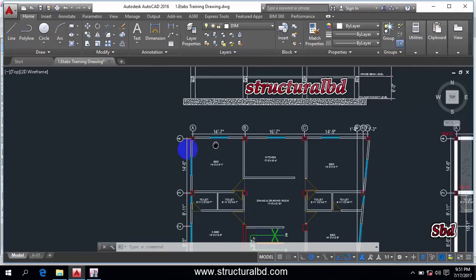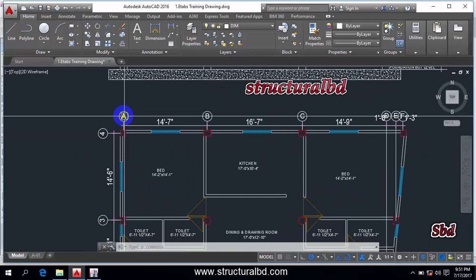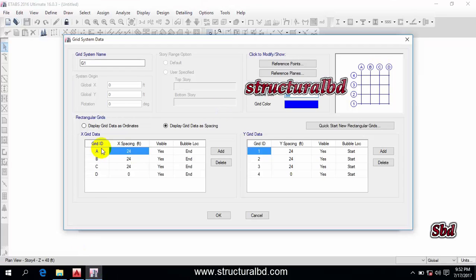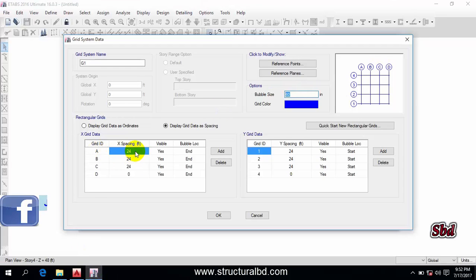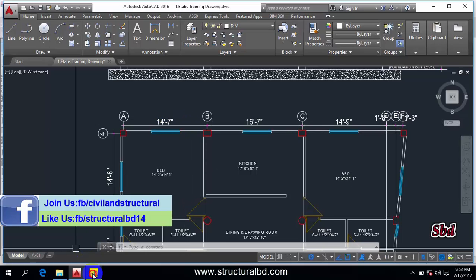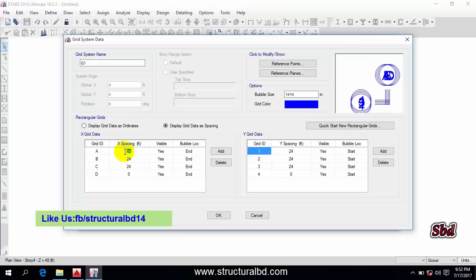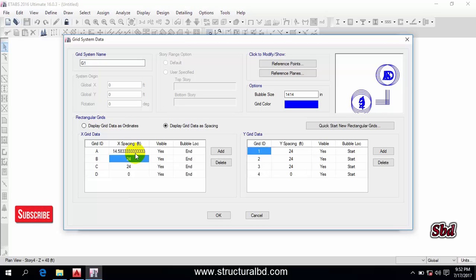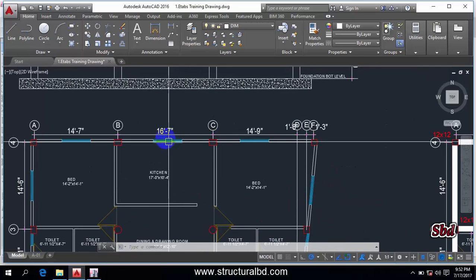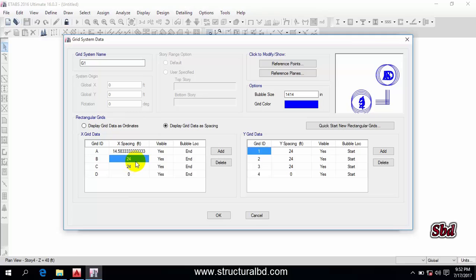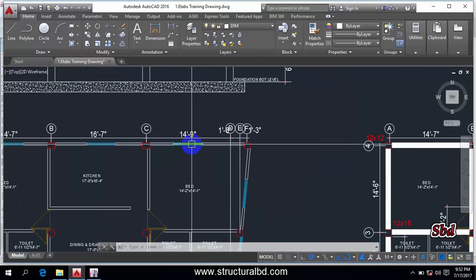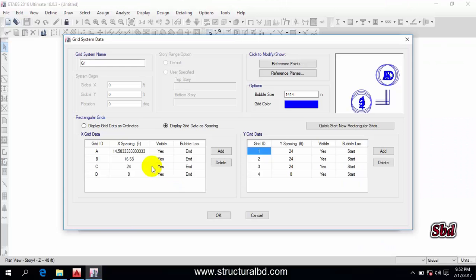Now go to your plan. I can see the grid spacing from A to B is 14 feet 7 inches. The default value shown is 24 feet, so I need to change it. Double-click on the value and write 14, then write 7 and press Enter — the value is converted to 14.58. The next one from B to C is 16 feet 7, so I use 16.58. The next one is 14 feet 9, so I use 14.75.